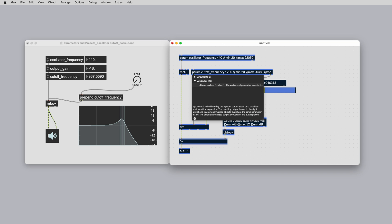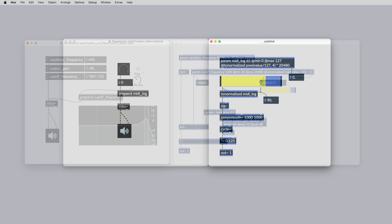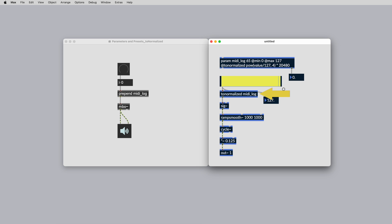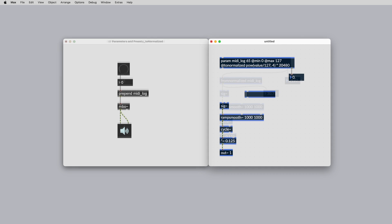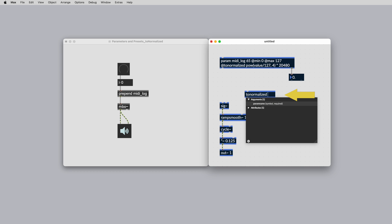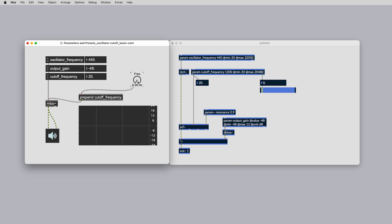Additionally, the at from normalized and the at to normalized attributes can be used to exercise some control over the normalization. This is particularly useful for non-linear scaling. These attributes are paired with the to normalized and from normalized objects, which also have signal rate variations. To pair them with your parameters, use the parameter name as the argument. Here we have a frequency cutoff parameter with linear scaling.